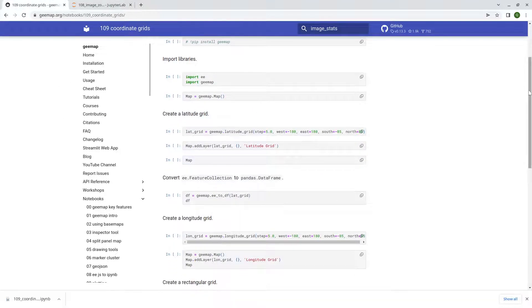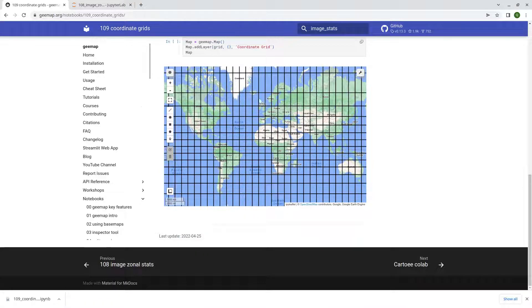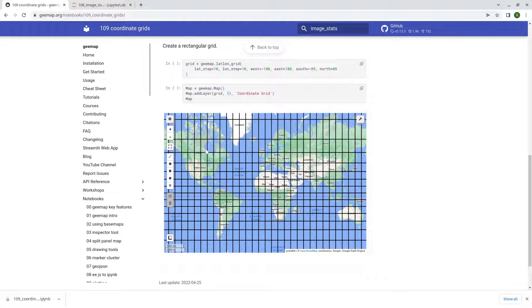First let me show you what the results look like. If you scroll down to the bottom, this shows you a preview of the result. We're going to create a rectangular coordinate grid — it can be just for latitude, just for longitude, or we can do both. This can be useful if you just want to show the coordinate grid overlay on top of other datasets, and you can do it very easily with just one line of code.